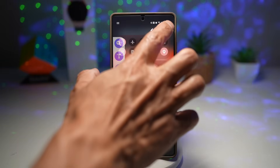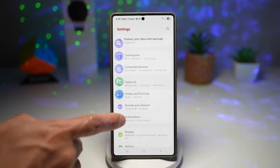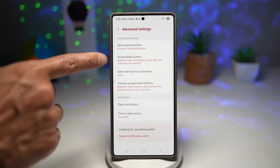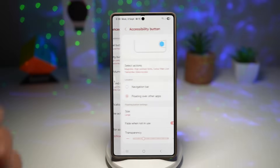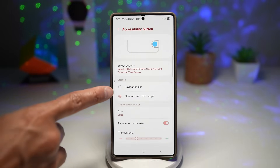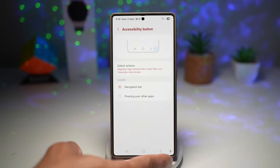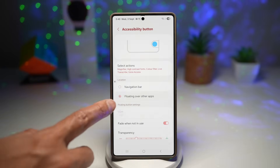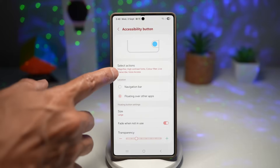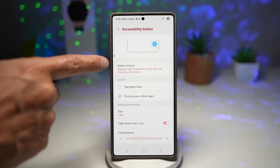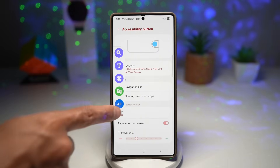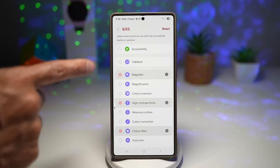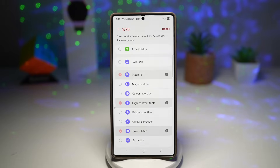First, open up Settings. Next, scroll down and find Accessibility. Now tap on Advanced Settings, and here find Accessibility Button and tap on it. Here you want to choose your location — you can choose Navigation Bar to have a small accessibility icon appear there, or you can have it floating over other apps. If you tap on it, this will open up a floating menu where you can press anything you like. Then tap on Select Action and choose what accessibility button you want to include in that menu.